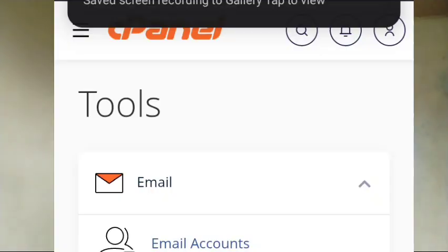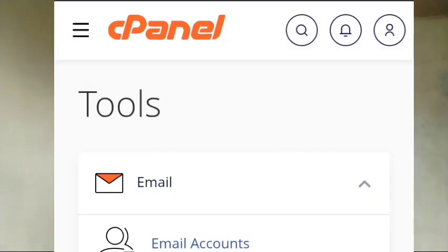In this tutorial, I'm going to teach you how to create a domain email for your client using your smartphone from your cPanel. If you have created your website and paid for hosting and domain, here is a smart and easy way to create a domain email for your clients.